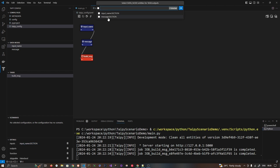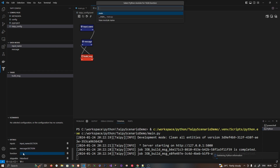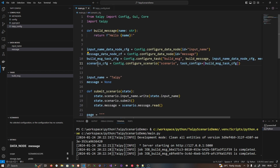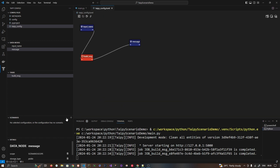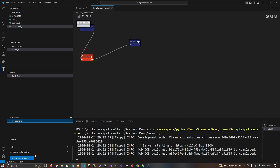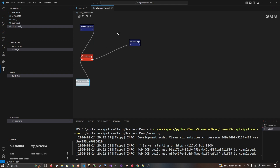When I click on the task, the detail section shows input, output, and function. I need to give these data nodes as input and output. I'll click and select `input_name` as input — it has updated. For output I select `message` — it has updated. The function inside `main` is `build_message` — it has updated. Now in the Scenario section I'll click the plus icon and name the scenario `my_scenario`.